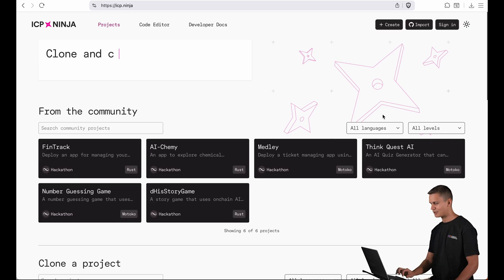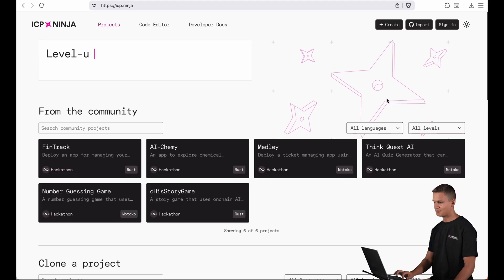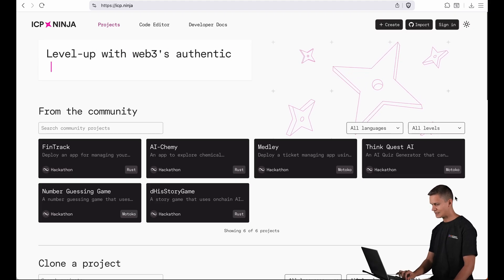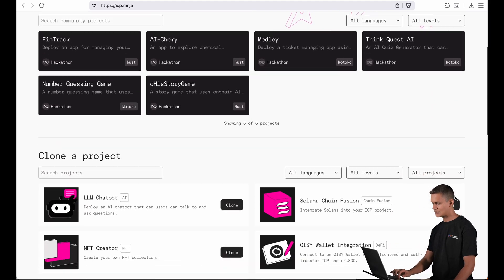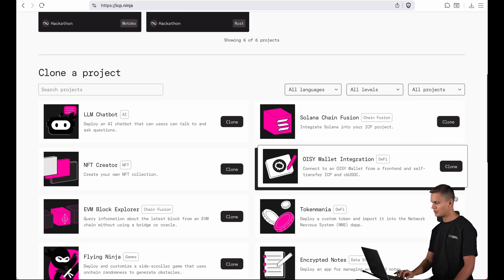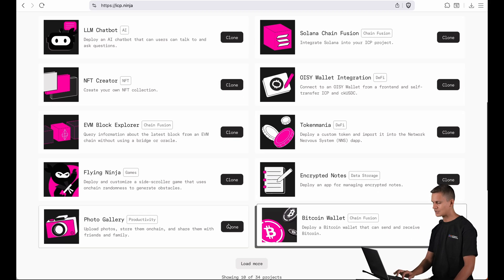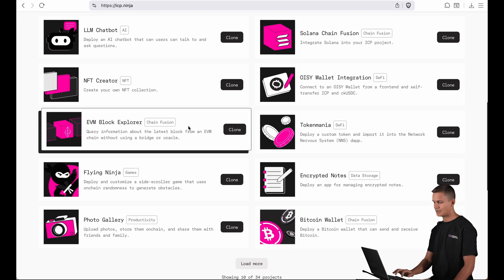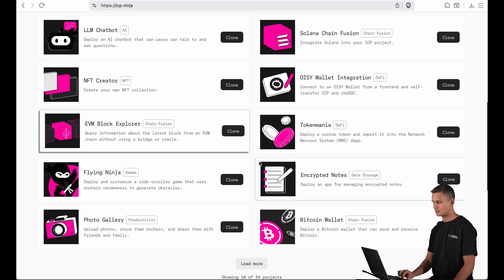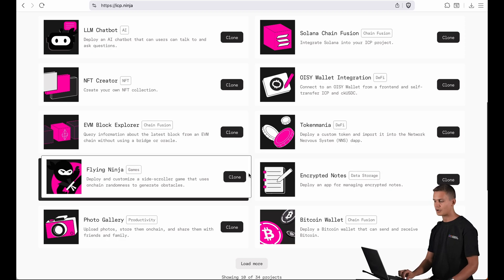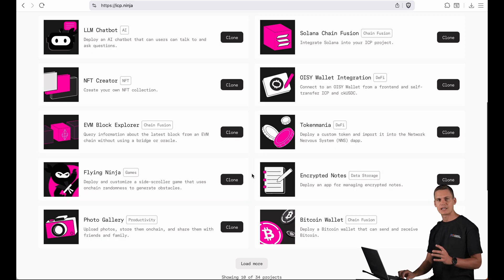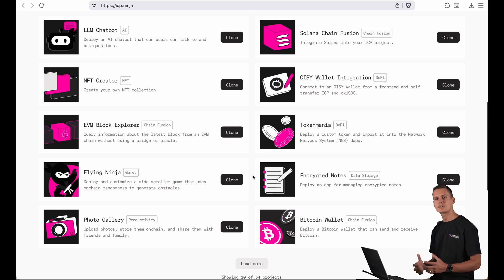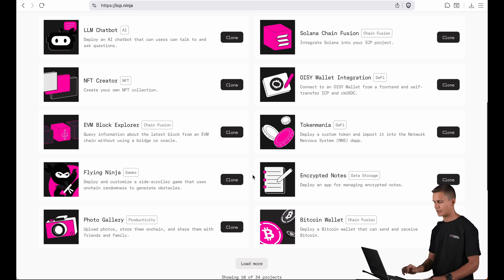Here I'm on the new landing page of ICP Ninja and you can see that we've totally redesigned the cards here. They are much more compact, enabling us to have even more examples on the landing page. That's great for you to find more templates and get you started even quicker.